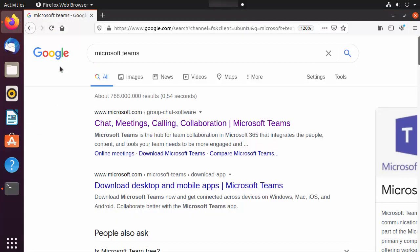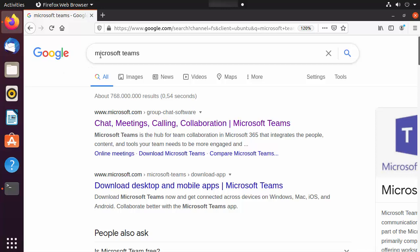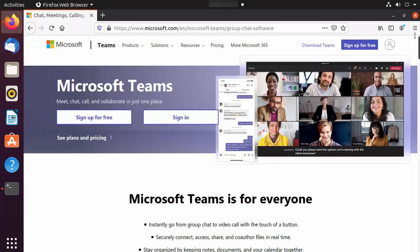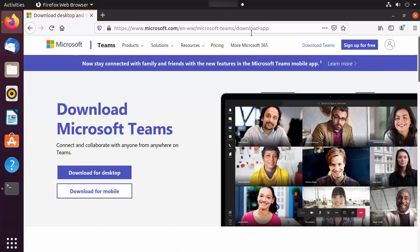Just open your favorite browser and search for Microsoft Teams. The first link that appears will be from microsoft.com, so click on that link. Once the website is open, you'll see a link at the top that says 'Download Teams'. I'm going to put this link in the description so you can click it directly.